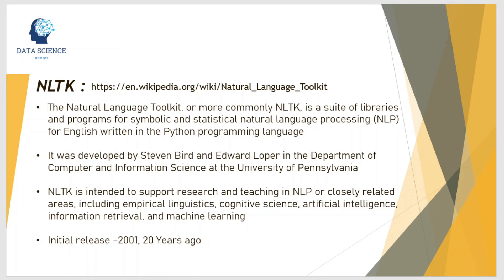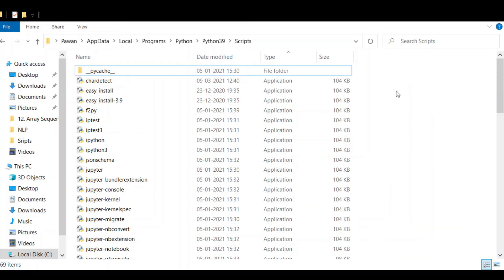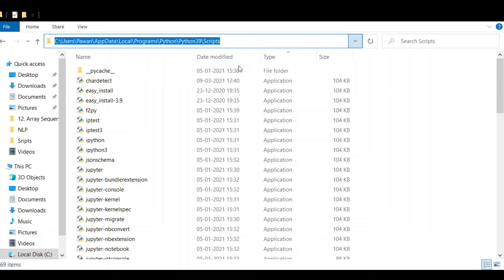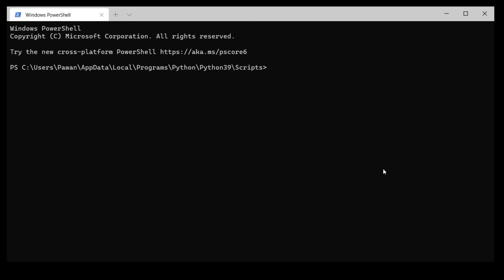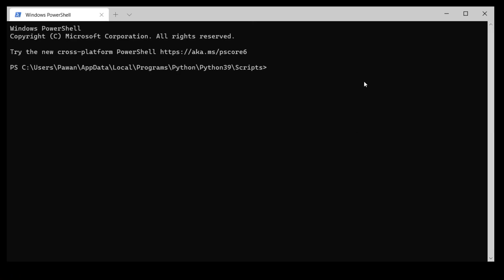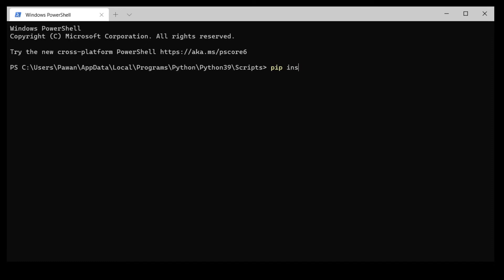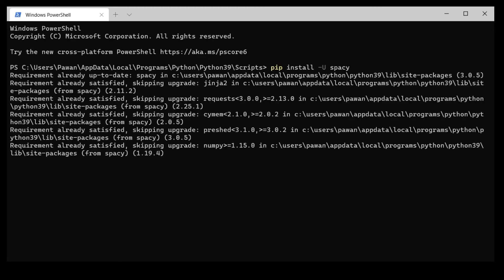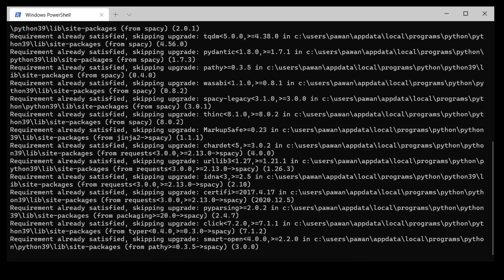Now we need to install these libraries. Open the folder where you have installed Python — in my case this is the path — and inside that you have a Scripts folder. Open that folder, then right-click anywhere and you'll have the option to open a terminal. Once the terminal is open, type: pip install -U spacy and press Enter. You can find this command in the description below. I have already installed this library so it won't take long for me, but in your case it may take some time.